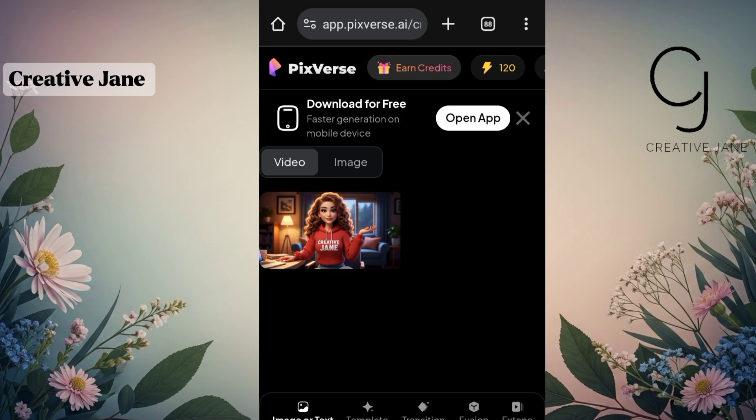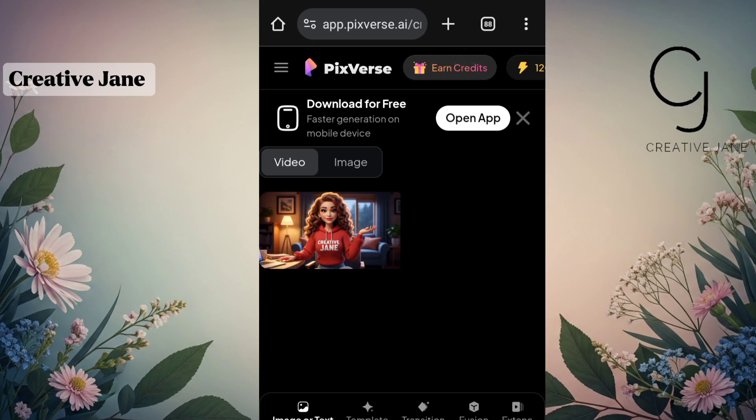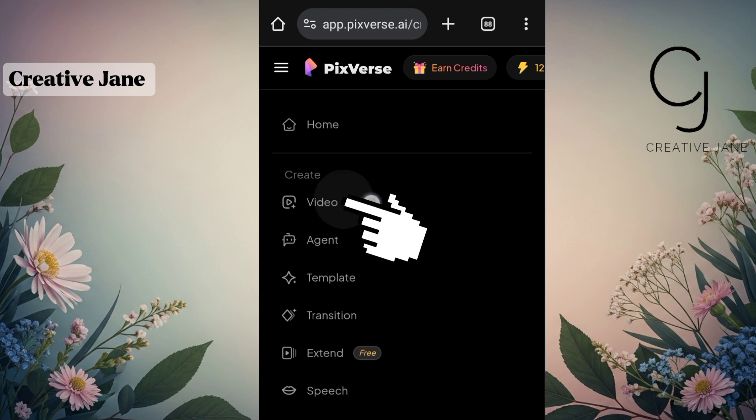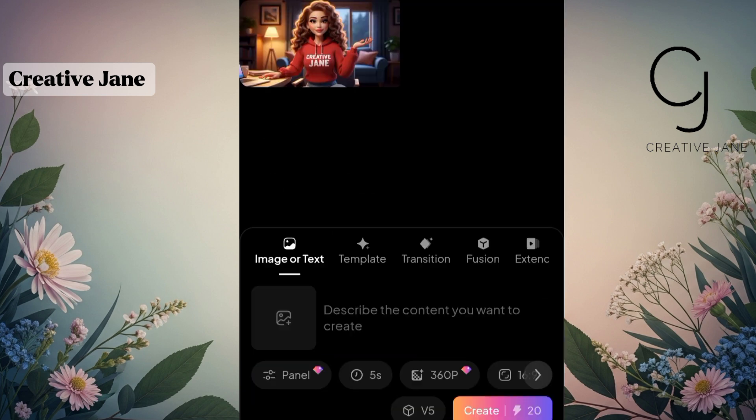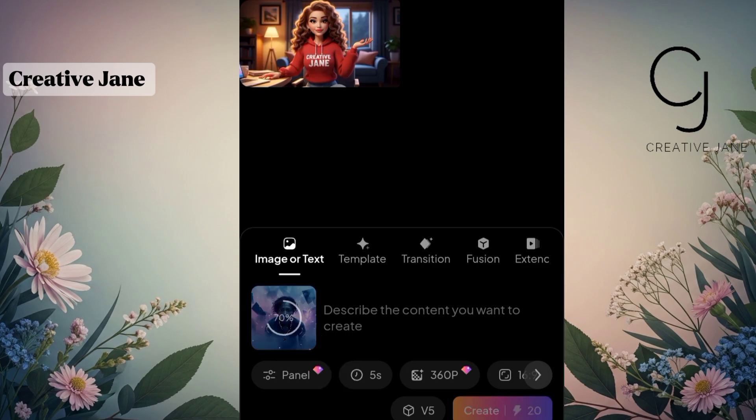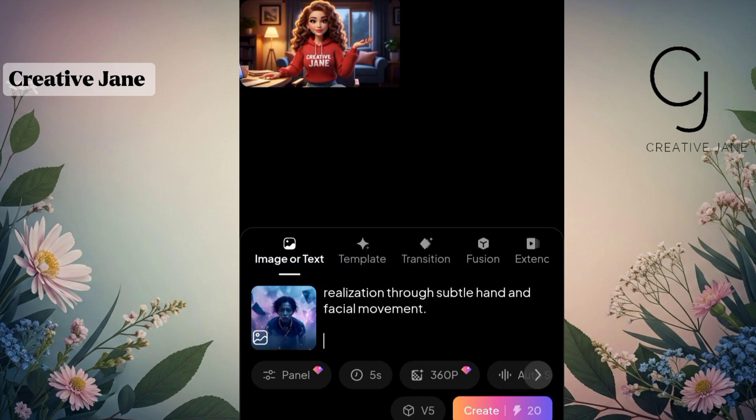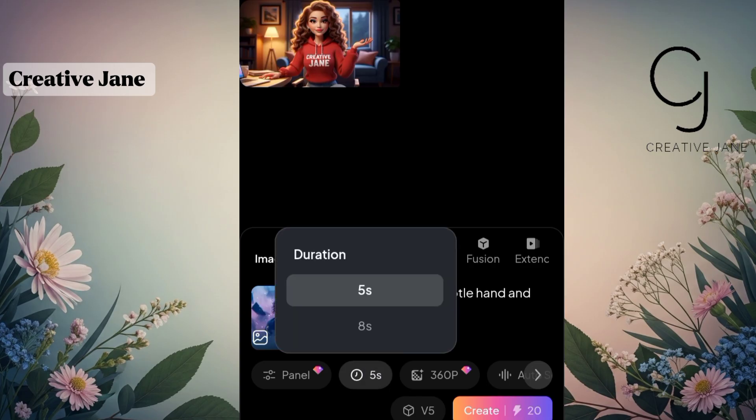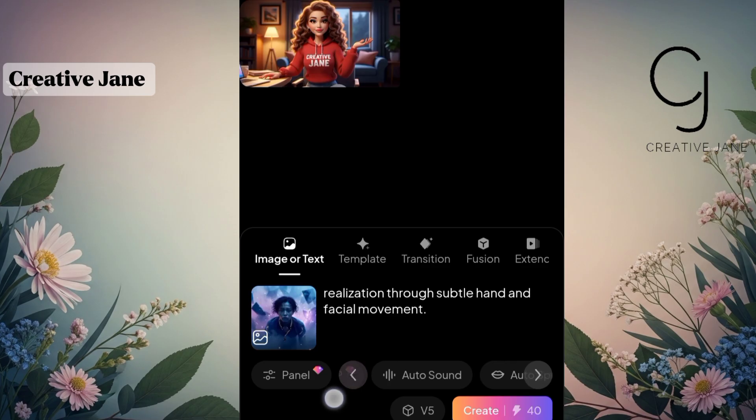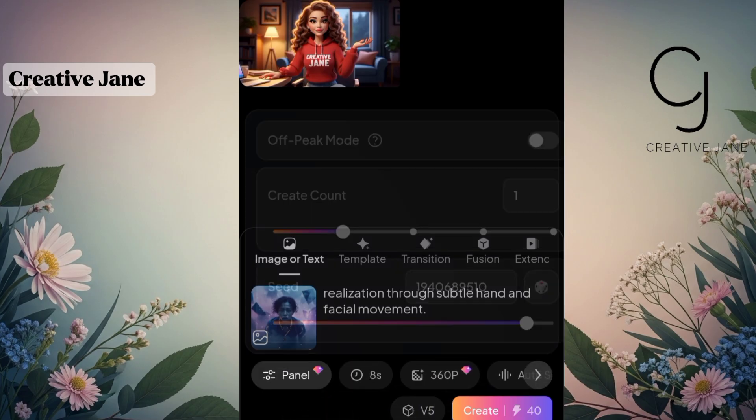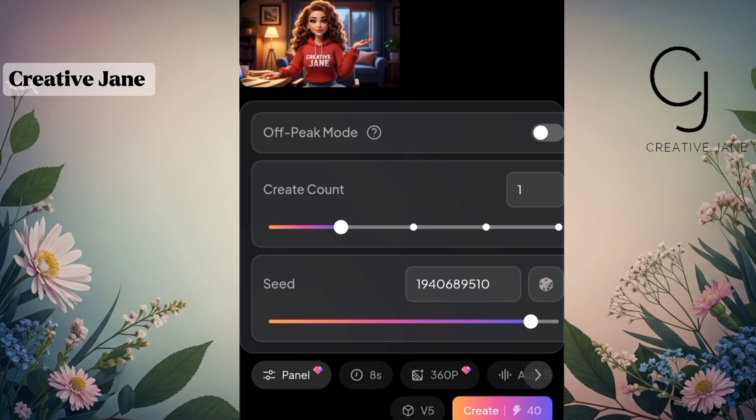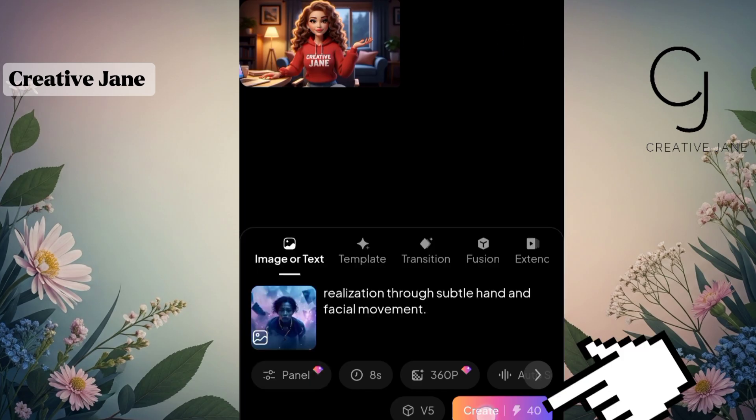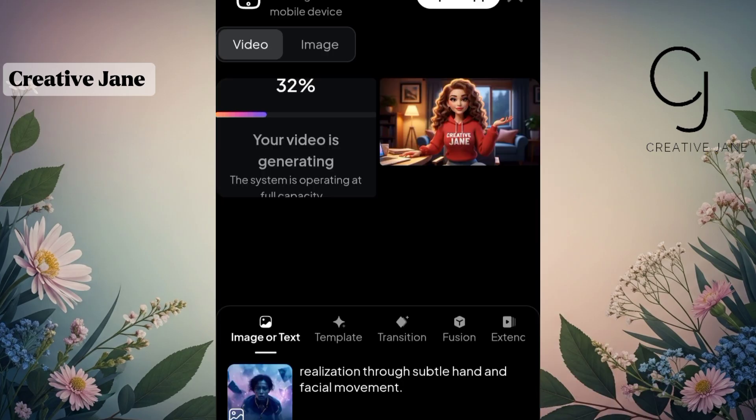Now once you're inside the Pixverse interface, look at the three lines at the top left corner of the screen and click on it. From the menu, select Video. You'll see an image icon. That's where you'll upload your image. So go ahead and upload the picture you want to animate. Next, describe how you want your video to look by pasting or typing your animation prompt in the box below. Then select the length of your video. You can choose between 5 seconds or 8 seconds. Keep in mind, 5 seconds uses 20 credits, which means you can create around 6 videos with your free credits. 8 seconds uses more credits, so you'll be limited to about 3 videos. That's why I recommend going for 5 seconds if you have many images to animate. Once everything is set, click on Create and give it a few minutes to process.